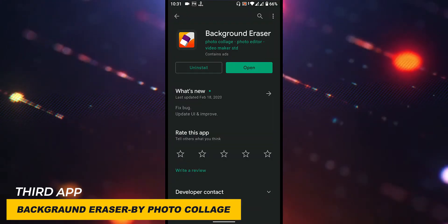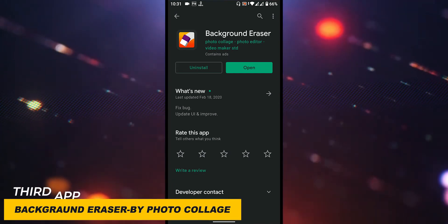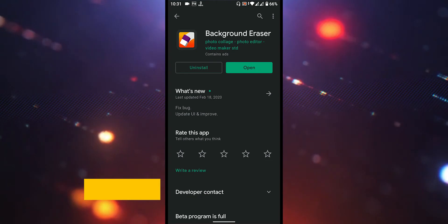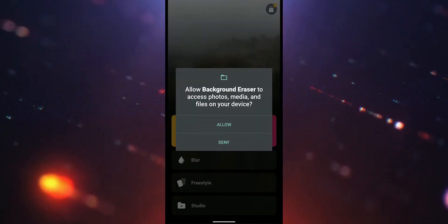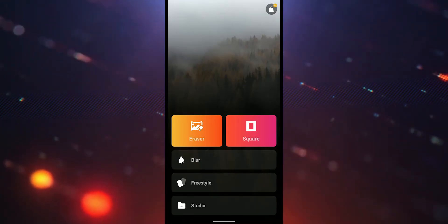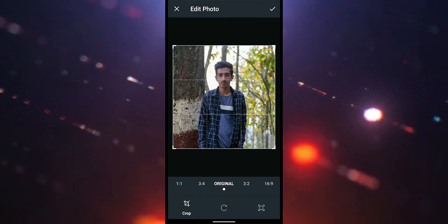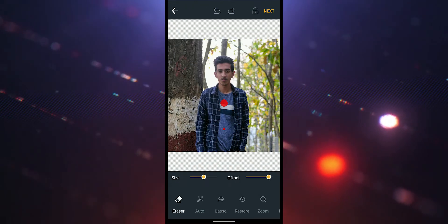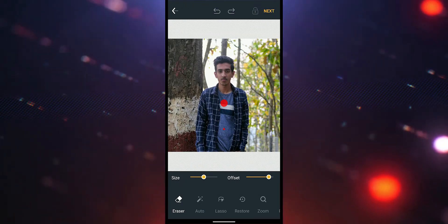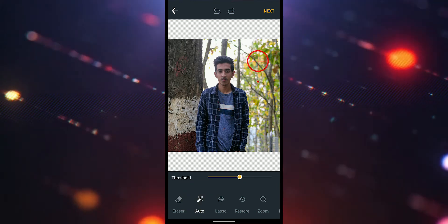We can install the Background Eraser app and open it. In the background eraser app, click on the eraser tool and click on your photo. Crop and click on the eraser tool, then click on the background to upgrade the background.